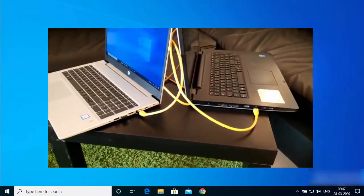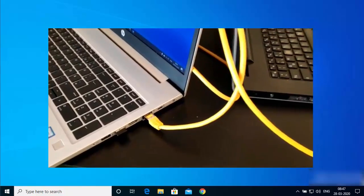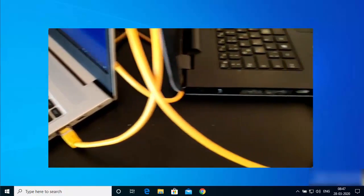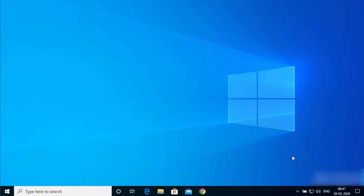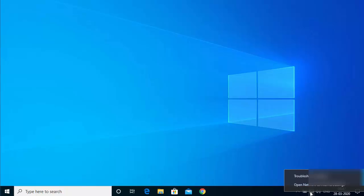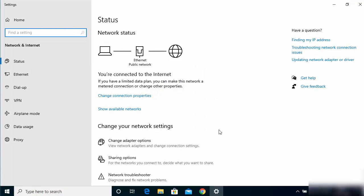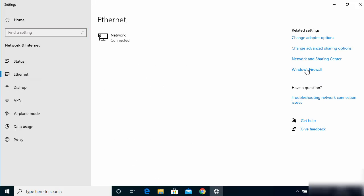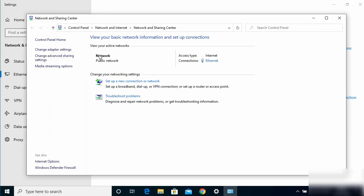Once you are done with the connection, come to your first Windows 10 operating system — the one from where you want to share files — and go to the Ethernet or network icon. Right-click on the network icon, click on 'Open Network and Internet Settings', then select Ethernet on the left-hand side and click on 'Network and Sharing Center'.